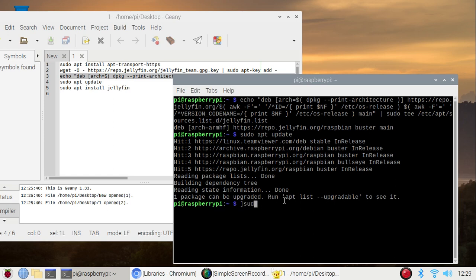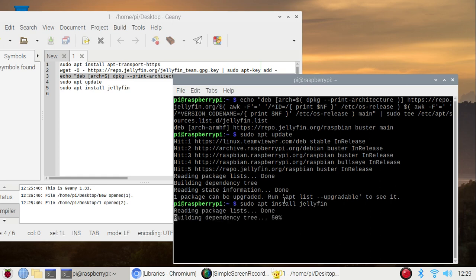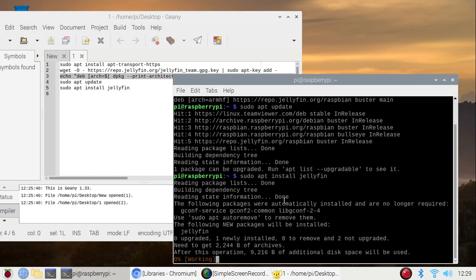So it's updating, done. Now we are basically ready to install our Jellyfin package. So sudo apt install jellyfin and it will install Jellyfin inside our Raspberry Pi 4.